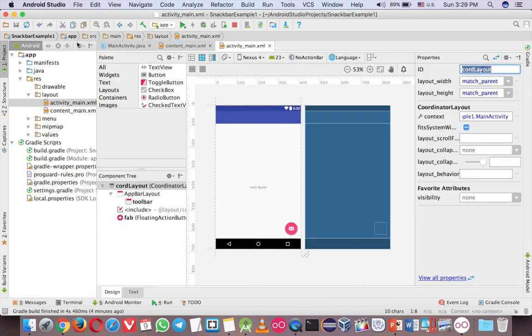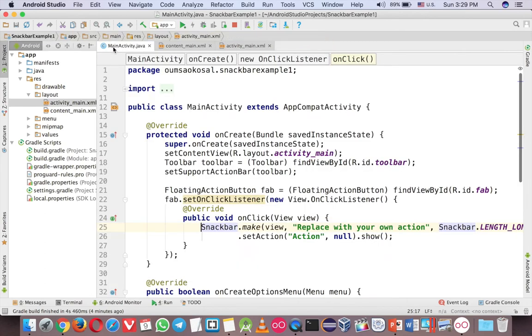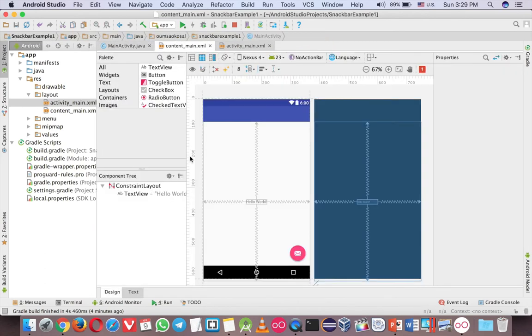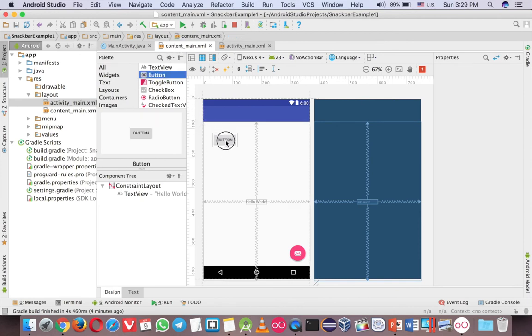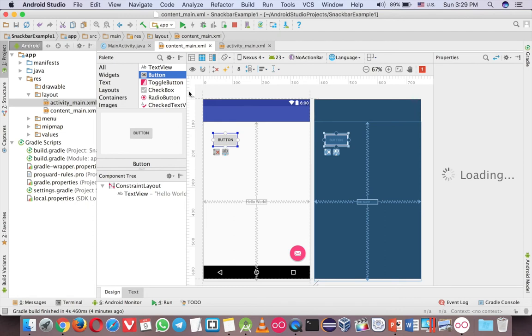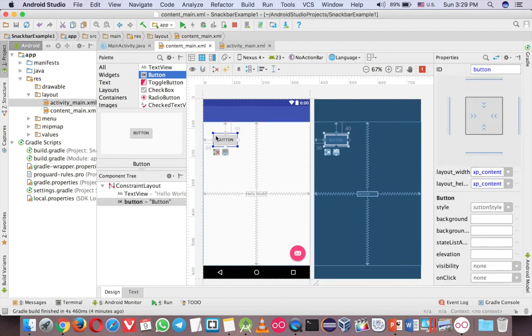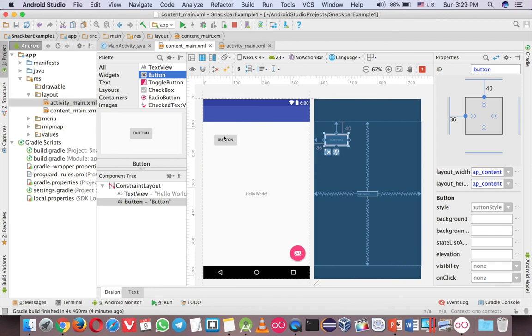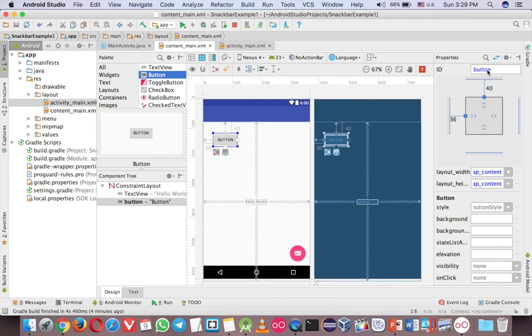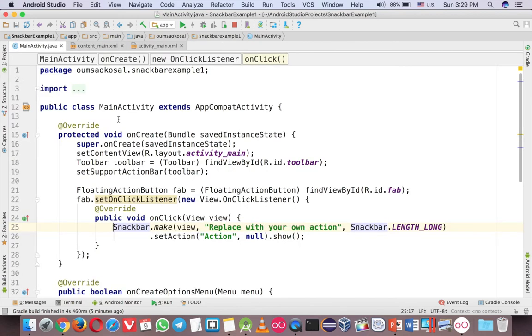And now you are free to use any Snackbar anywhere. So let me create a button. So go to the content main. Just add a button somewhere. And now because I use constraint. I have to click on this button to make the constraint to the left and to the top. And maybe just give the name. Okay.